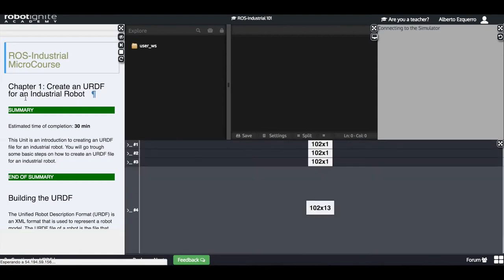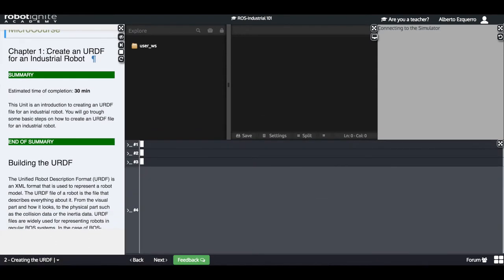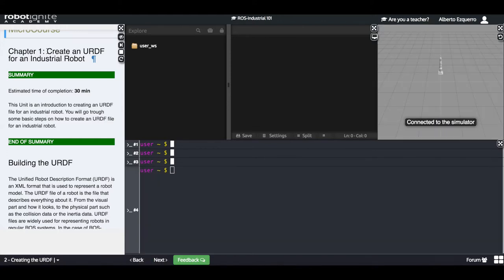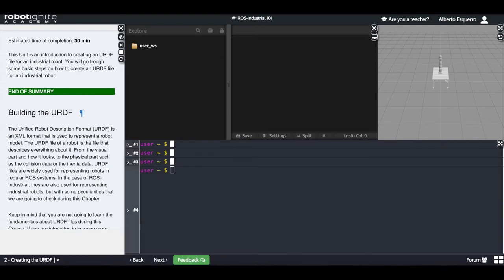We will go to the next unit which is chapter one. Chapter one is how to create a URDF for an industrial robot. We are not going to explain all the steps of creating a URDF because that's a lot of work and it's not the purpose of this course. But we are going to see some key parts that you have to take into account when you create a URDF file for an industrial robot. Basically, a URDF file is a file that describes a robot model.